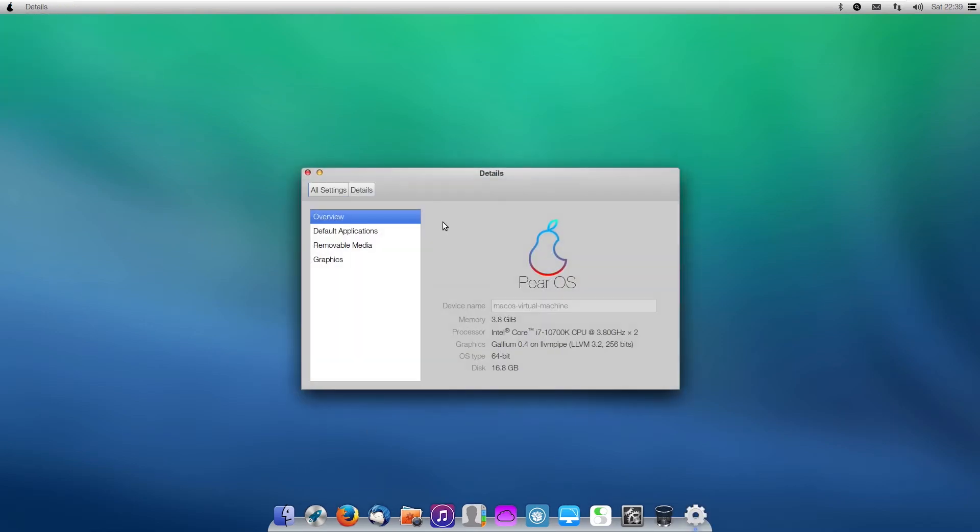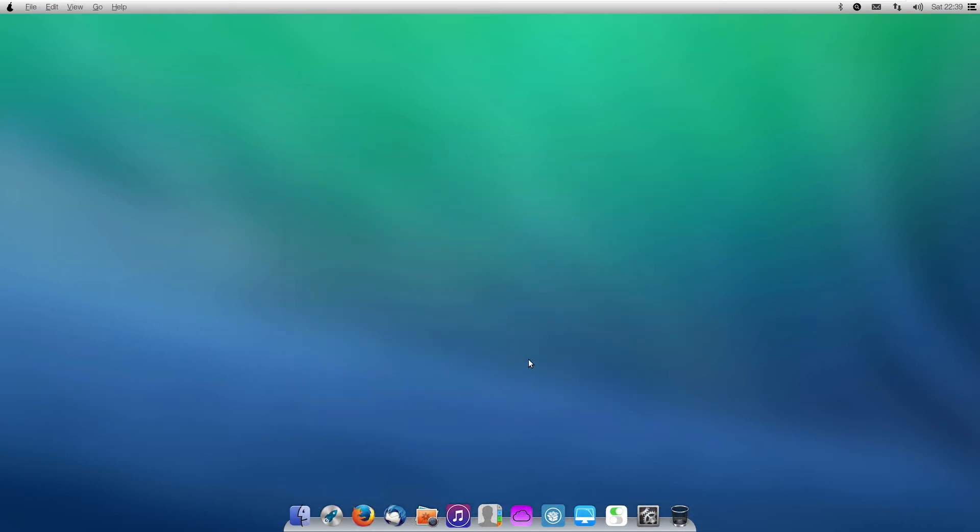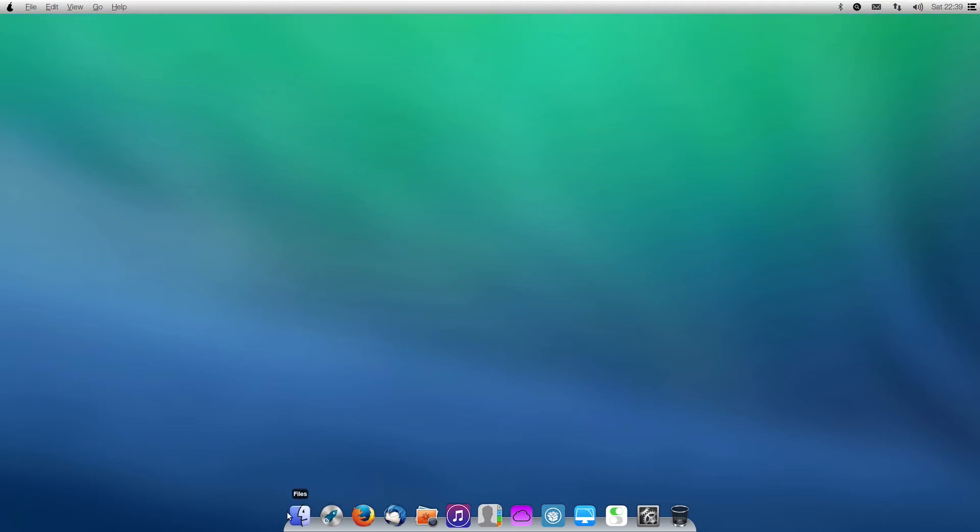As we can see here, if we open our computer, we can see that we have this weird graphics thing here, but other than that, this is Pear OS. So just generally taking a look at the look and feel here, we can see that we have that macOS Mavericks-like bar, as I said. We have our dock, which does have older macOS icons and newer macOS icons.